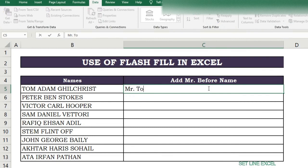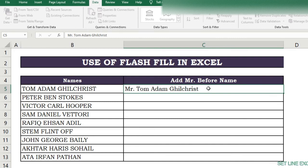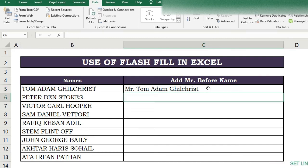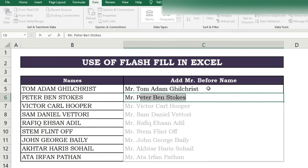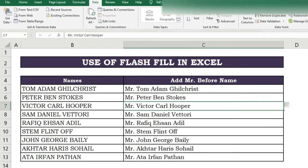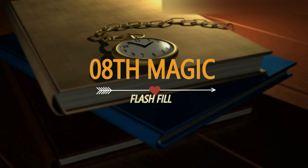Seventh magic of Flash Fill. If you want to add 'Mr.' at the start of each name, you can do this with Flash Fill — no formula or function needed. Just write 'Mr.' at the start of the first name, then in the second row write the second person's name. Flash Fill shows the results; if correct, press Enter.